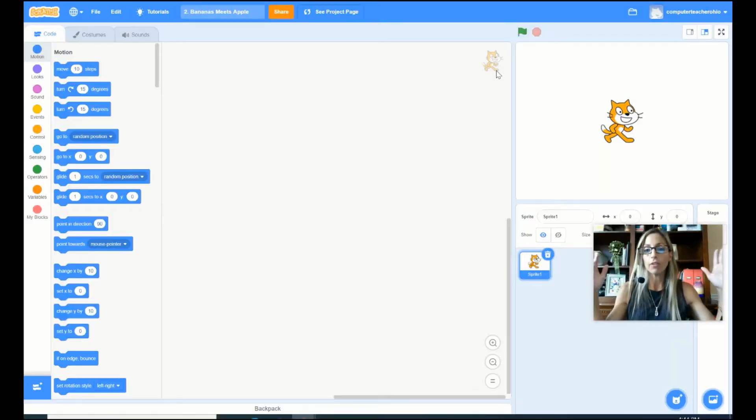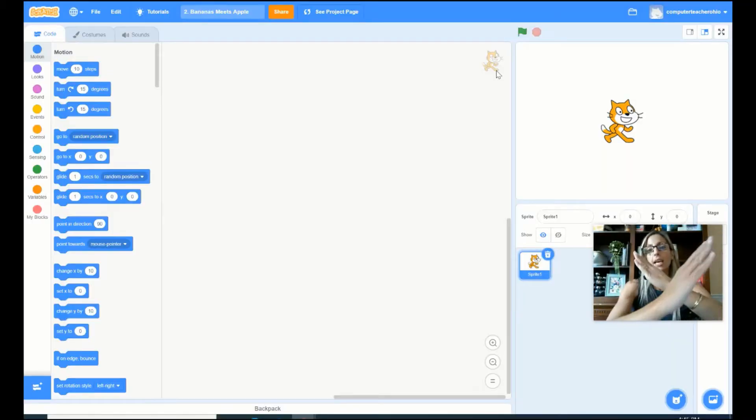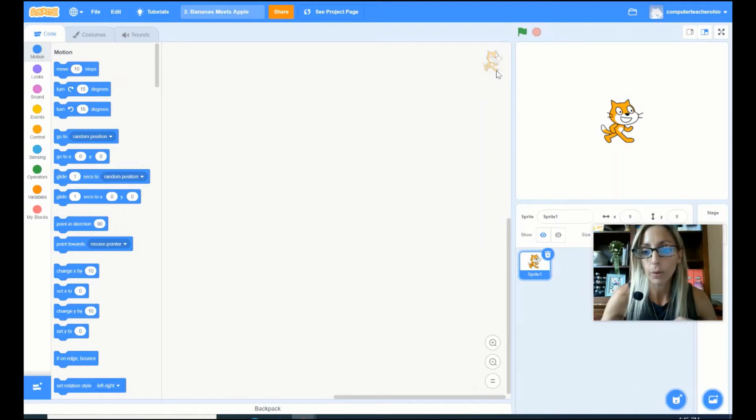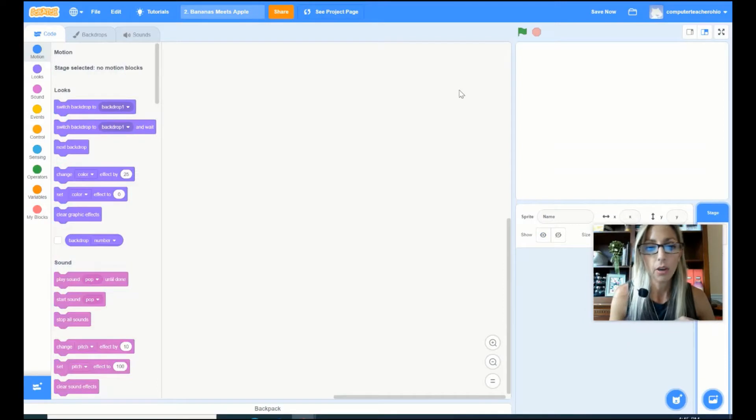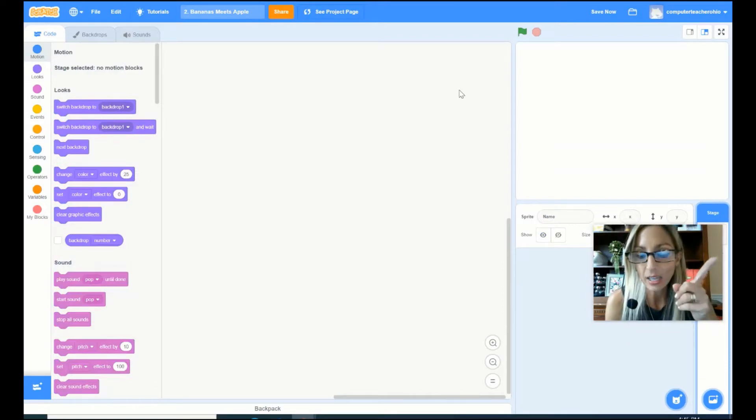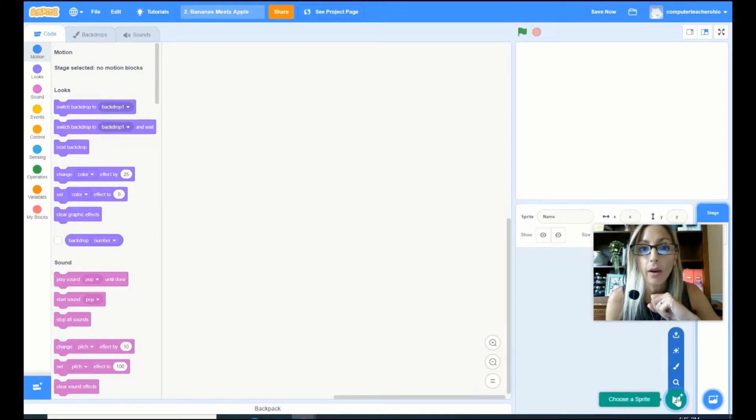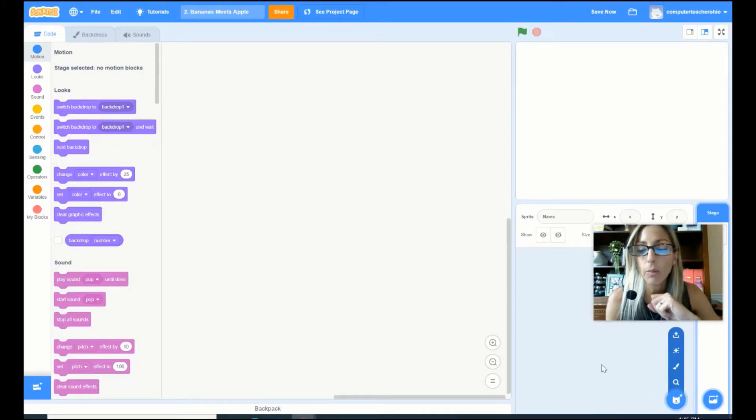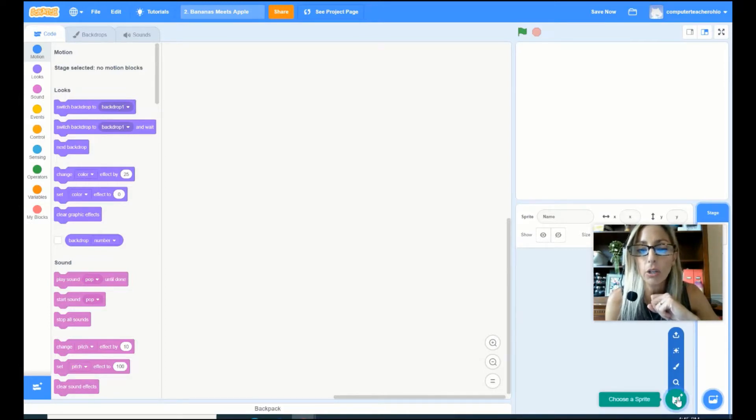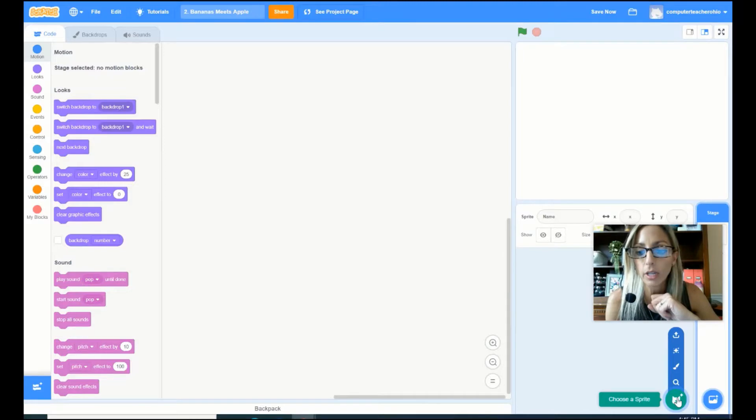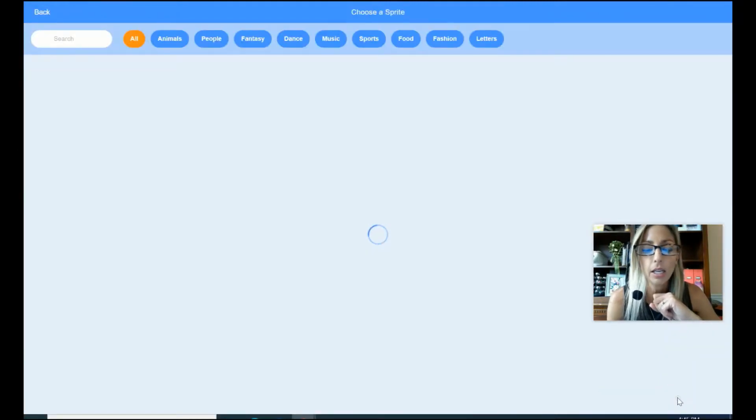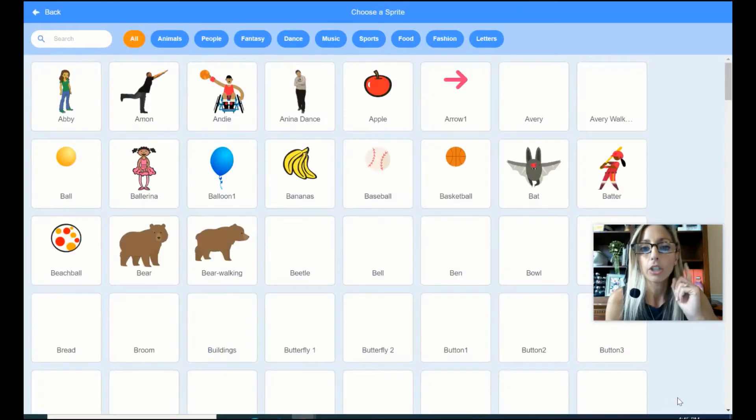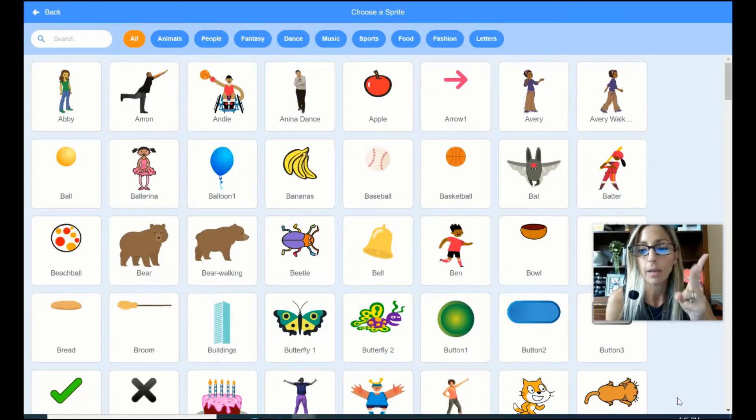All right, so the very first thing that we want to do is we want to X out our sprite cat. So that's this little guy right here. So bye-bye! The next thing that we want to do is we want to go down here in the right hand corner of our screen. And this is where we choose a sprite. So if I just hover on this little kitty icon right here, it changes to the color green and then it says choose a sprite. So I'm gonna go ahead and click on it and I want to choose my bananas and I want to choose my apple.